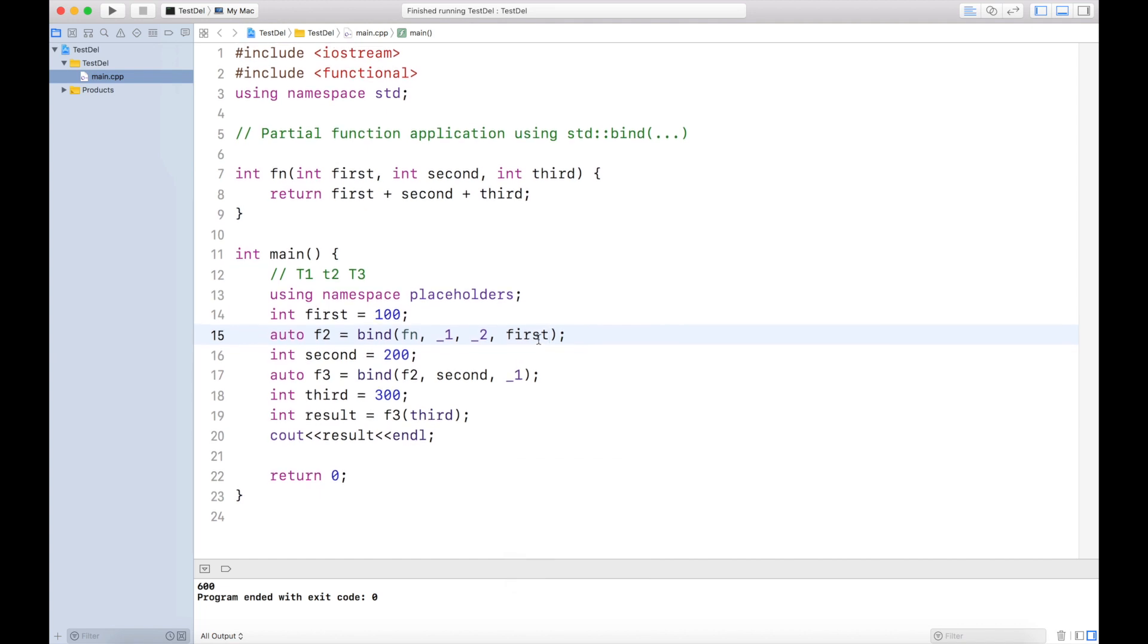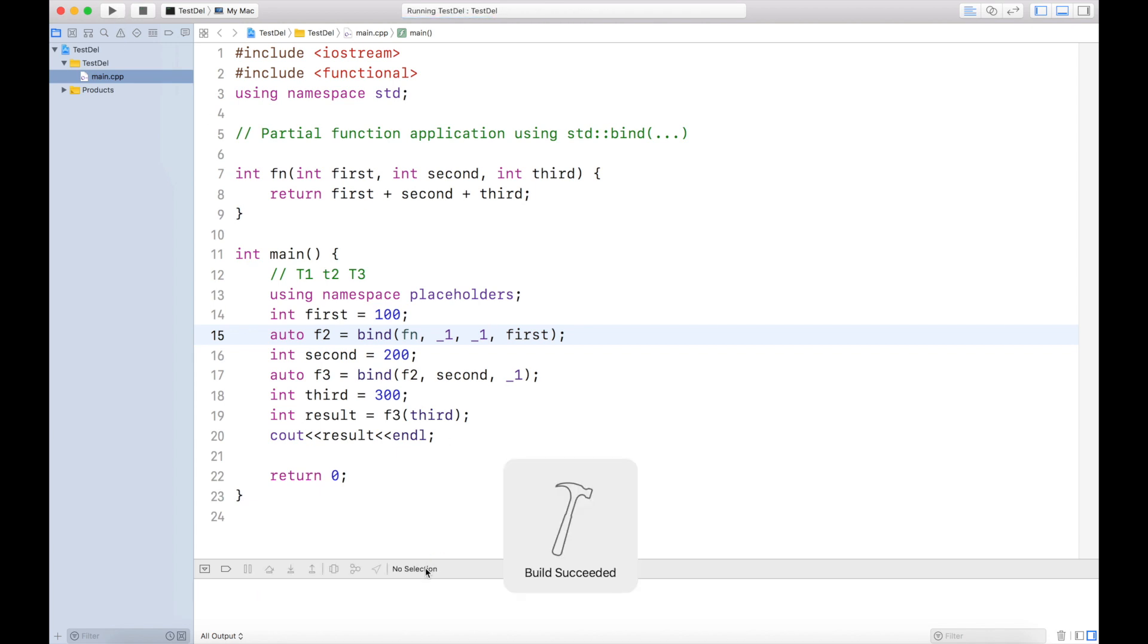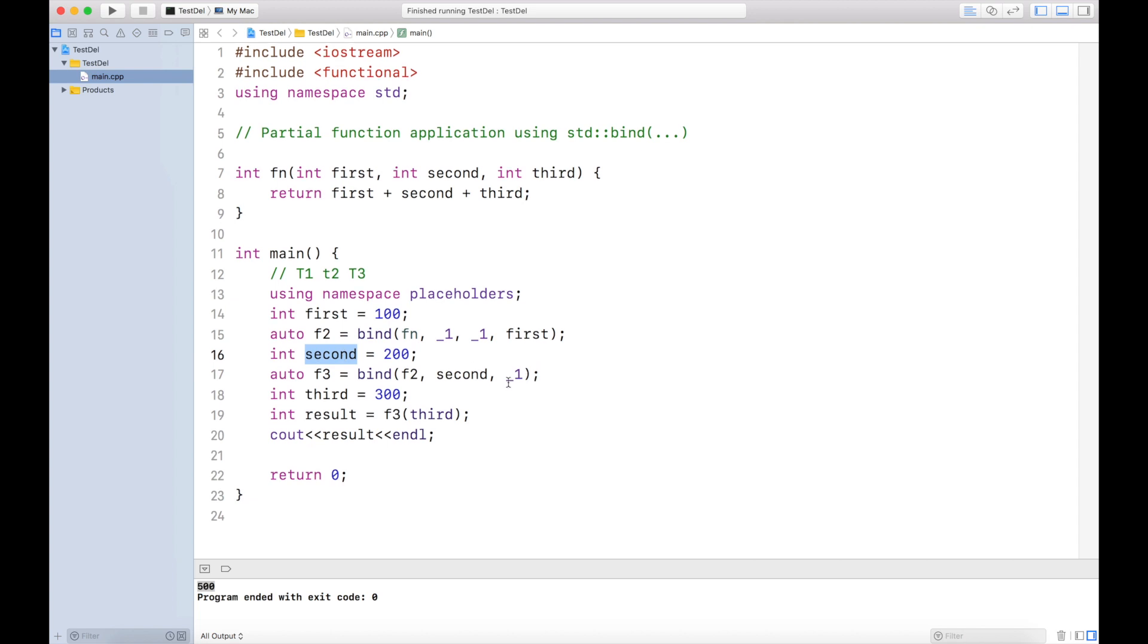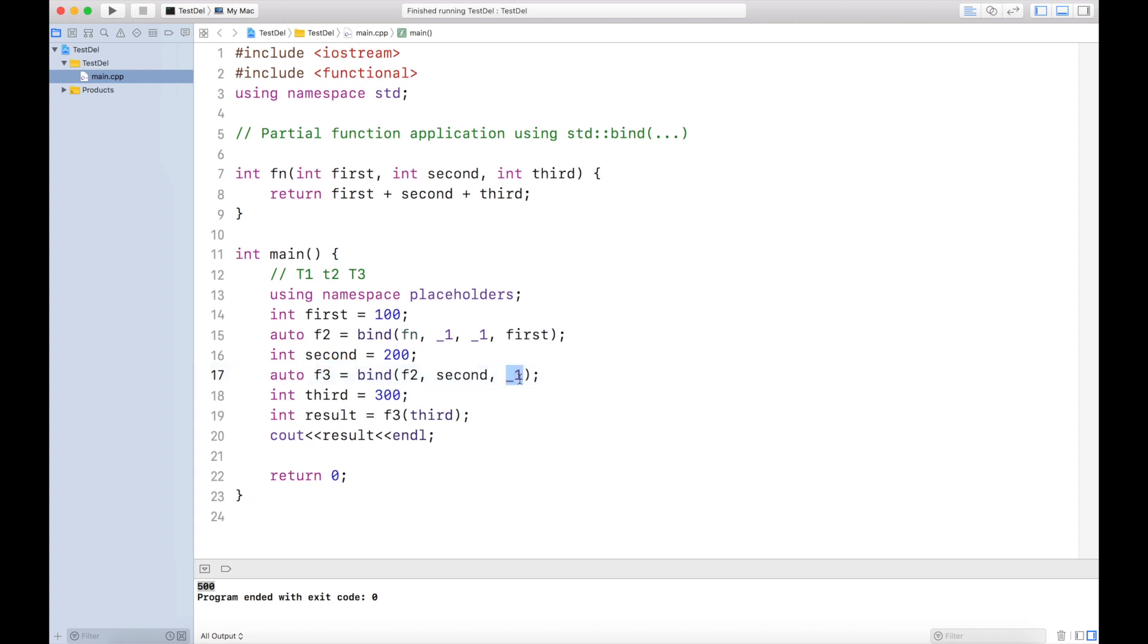Now one very important thing: you have to be very careful about the placeholder. If I make it underscore one right now, I'm getting 600. See what will be the output now. The output is 500. Why? Because underscore one represents a placeholder which is filled by this guy, second. Even if I'm saying underscore one over here, this second is already available and it fills even after we bind it at a later point of time. That's the reason 500 is being printed.